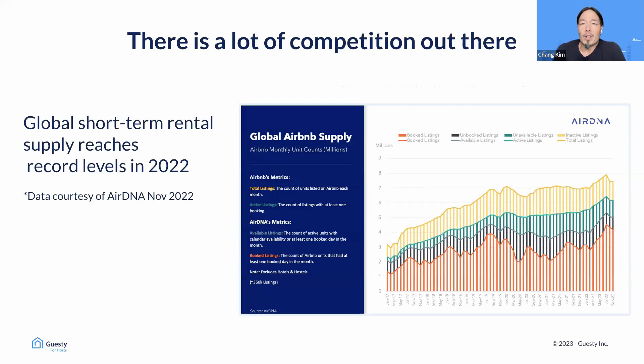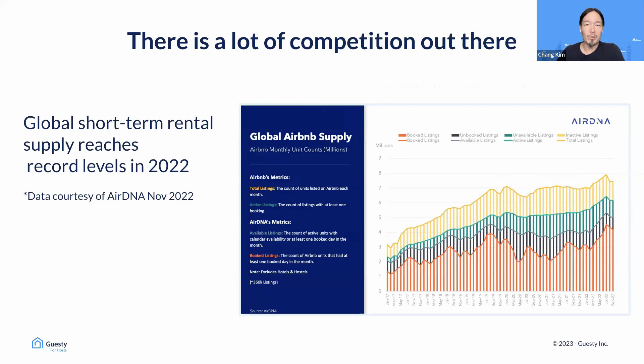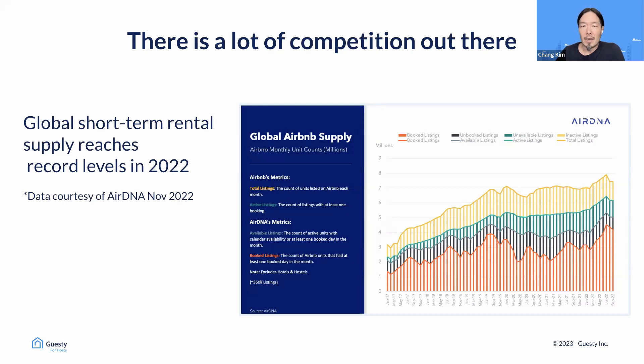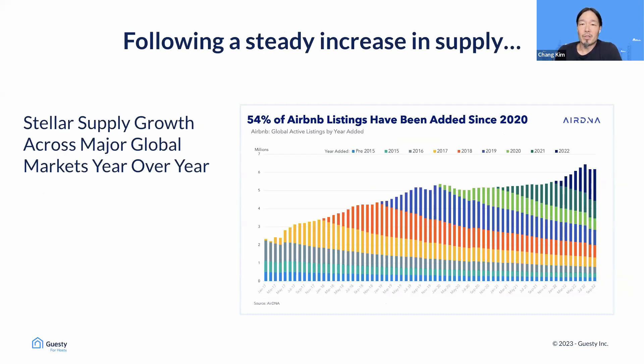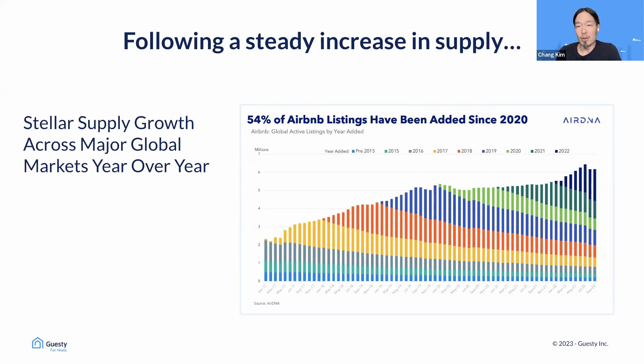I'm going to start off with a quick look at industry data gathered from a recent AirDNA report, which shows how global Airbnb supply has reached an all-time record in 2022. As of September 2022, there were 1,374,000-plus listings in the U.S., and that's the highest number ever. There were more than 6 million Airbnb listings worldwide. In the past three years alone, 54% of the current Airbnb listings have been added, and projections for 2023 show that expectations are for growth and supply to continue.